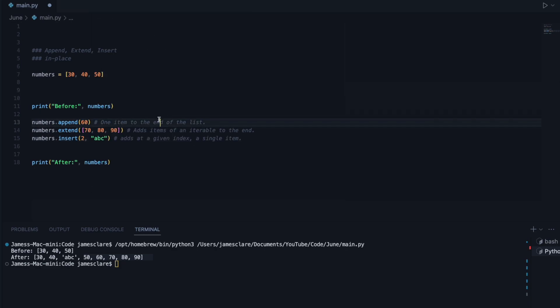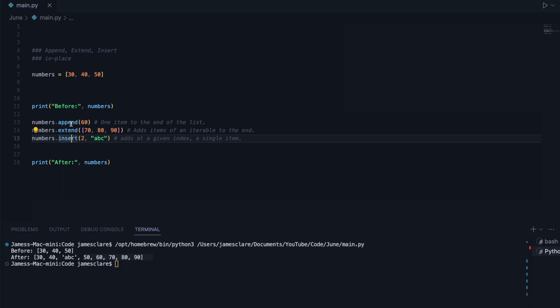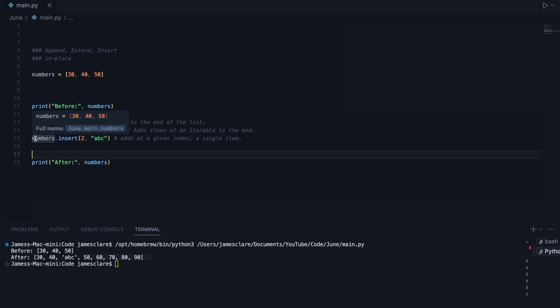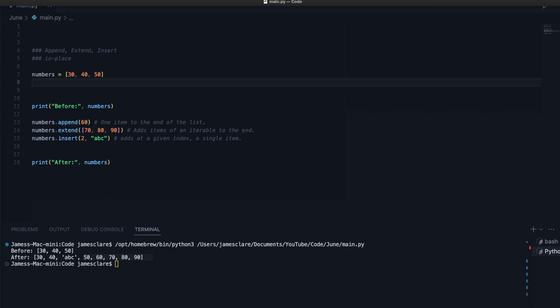And there we have it. So that's append, extend, insert. One more time. Append adds one thing to the end. Extend adds multiple things to the end. Insert adds a single item at a given position. Cheers for watching guys and have a great weekend.